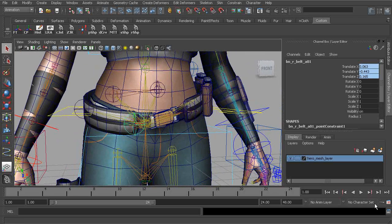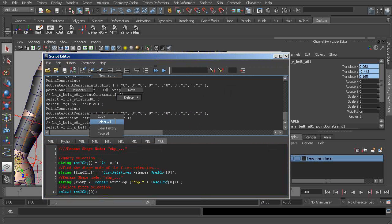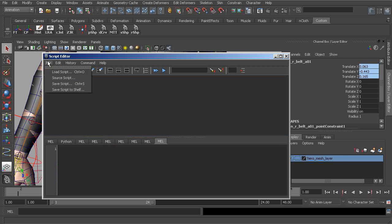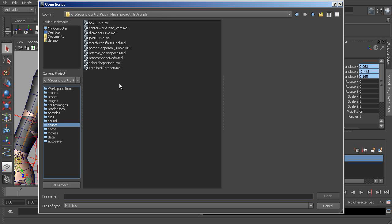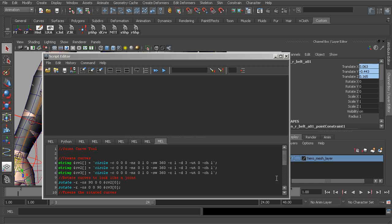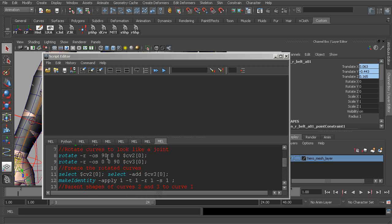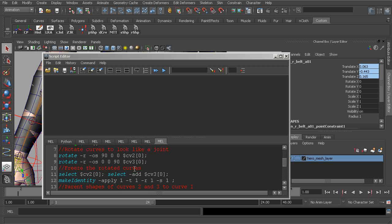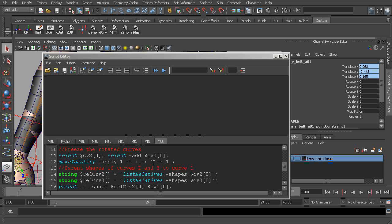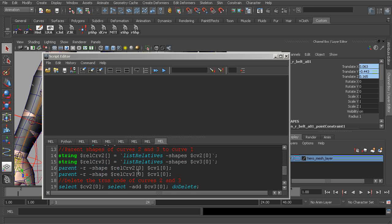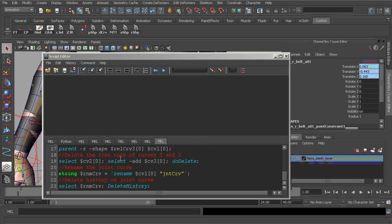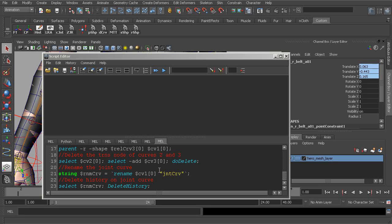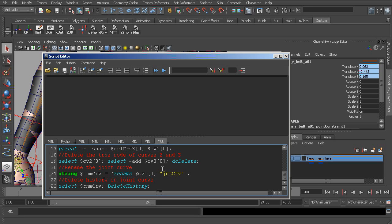So we have a script that we can use. I'm going to head over to our script editor. We can go ahead and clear out everything, load script, move over to our scripts folder. Let's go ahead and grab the joint curve. Alright, so what this does is it builds a few NURBS curves, and then it's going to rotate a few of those curves until we have the shape of a joint. And then next, what we do is we freeze transformations on those curves after we've rotated them. We find their shapes and we parent the shapes to the first curve.